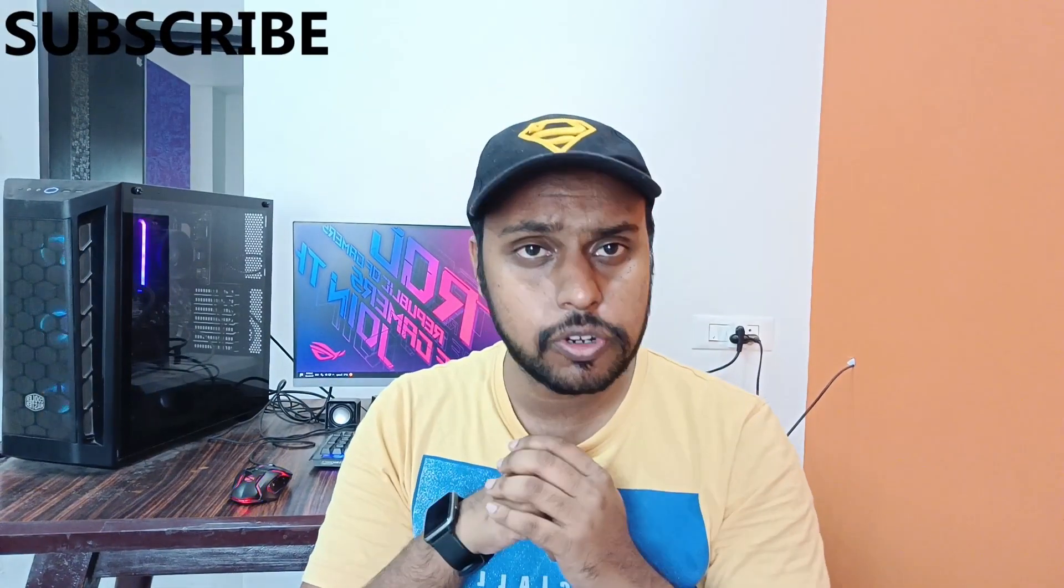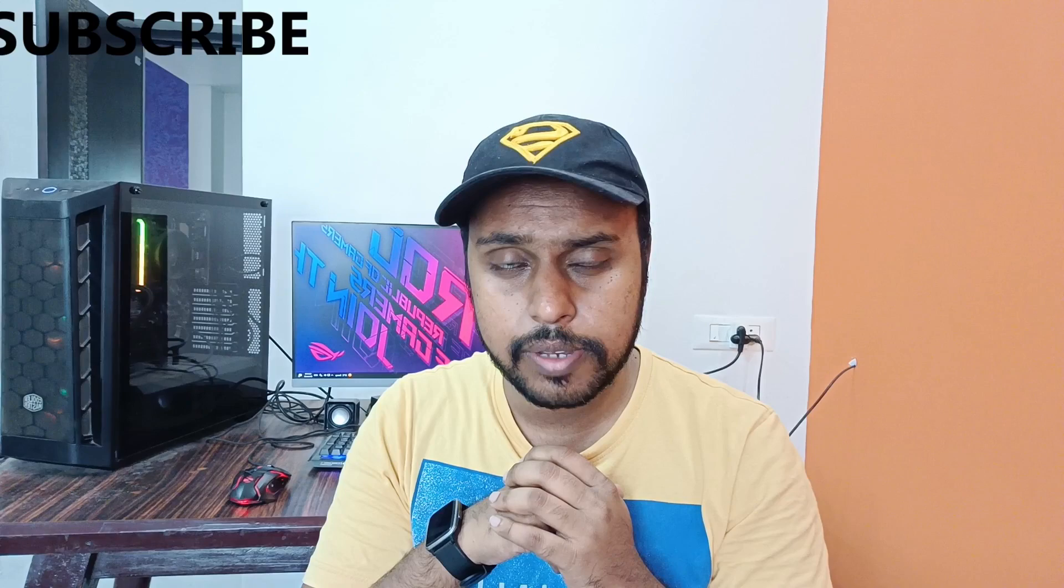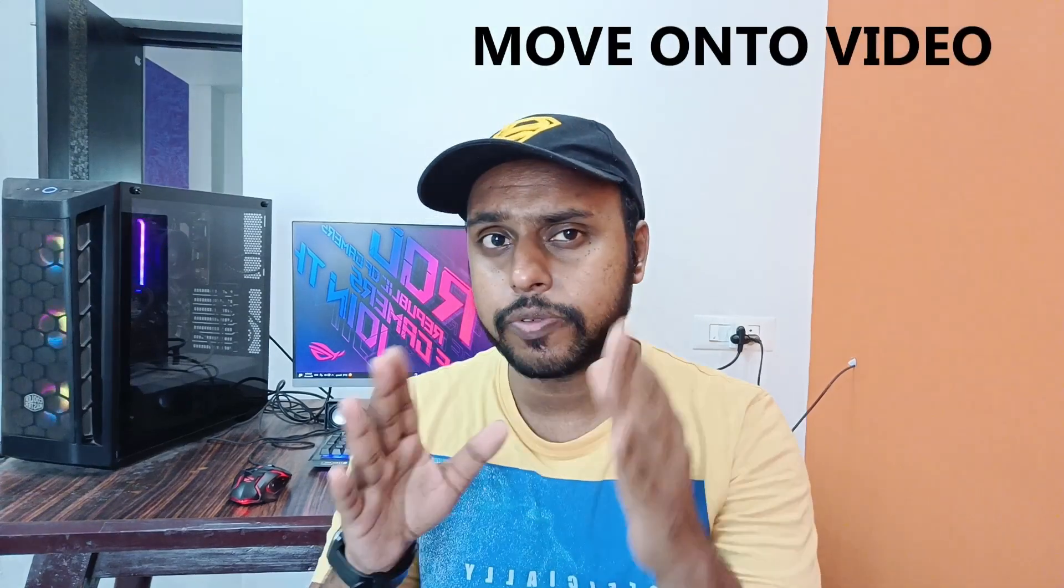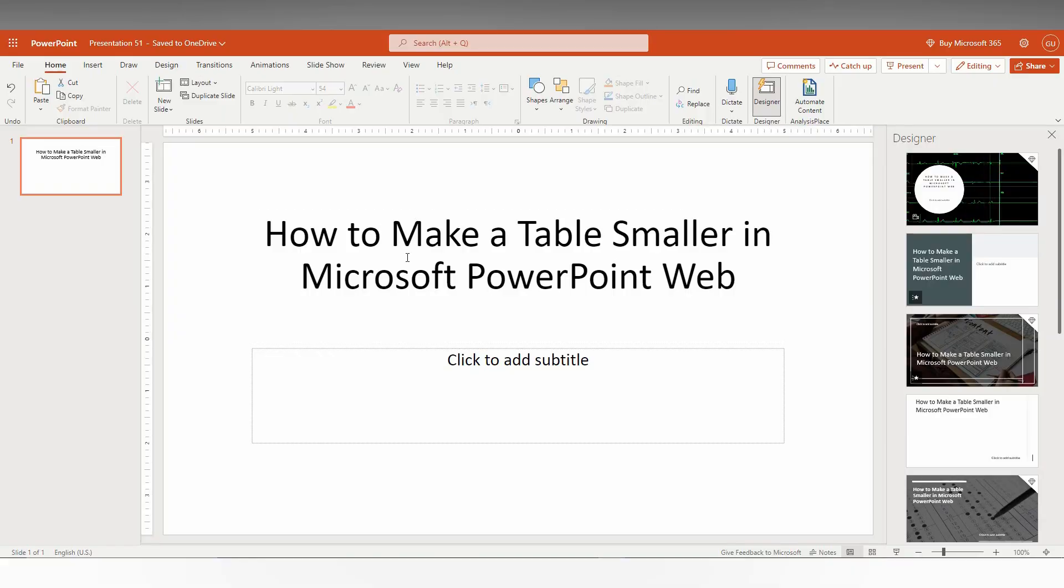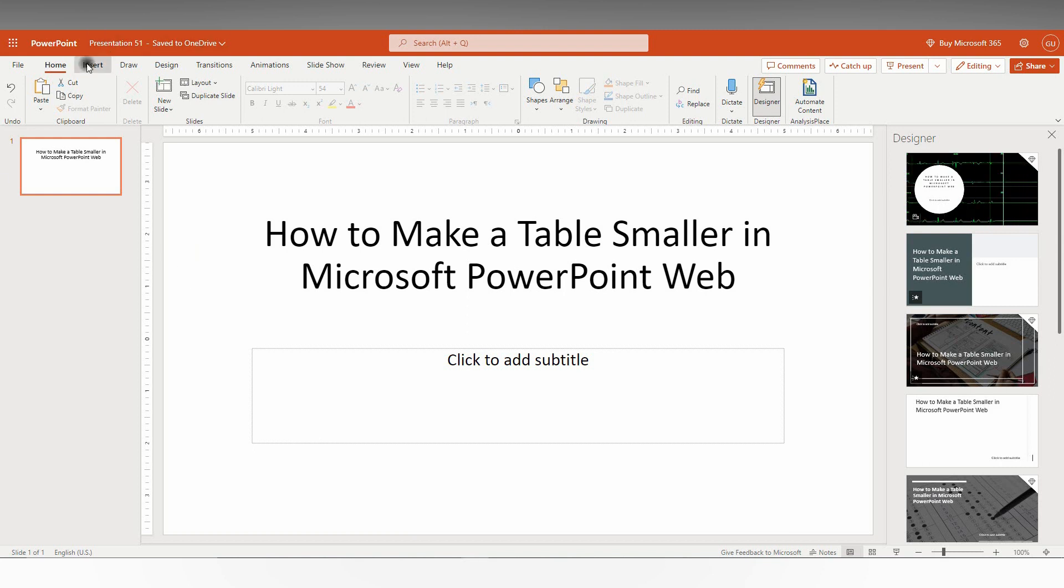This is for Microsoft PowerPoint web. If you're new to this channel, make sure to click the subscribe button below. Let's quickly move on to the video. I'm going to show you how to make this table smaller in Microsoft PowerPoint web.